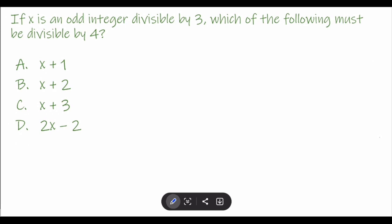Let us try to solve this math problem. This math problem is coming from an SAT reviewer, and I'm going to teach you how to solve this. It's something related to a number problem, but it's kind of tricky.